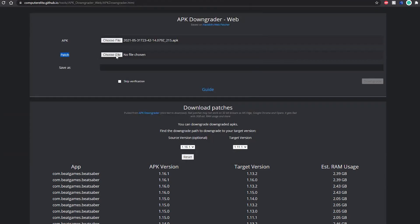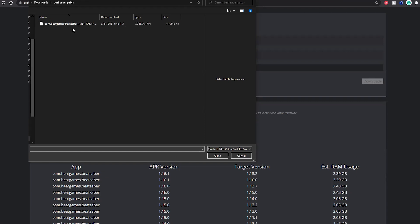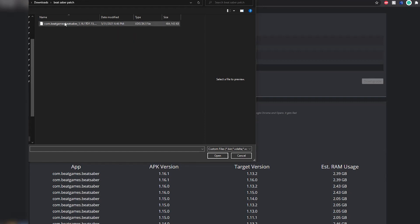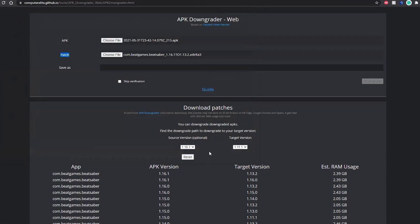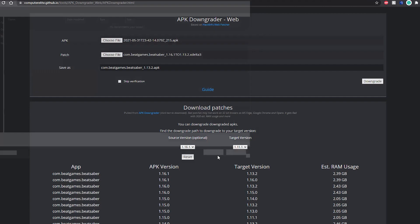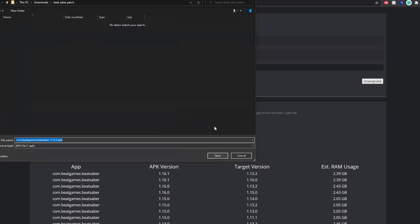After that, click choose file in front of the patch, and now do the same for the patch, but this time select the file that you have just downloaded from this website. Finally, when you are sure that you have selected both files correctly, click on downgrade, and the downgraded APK should download on your computer.